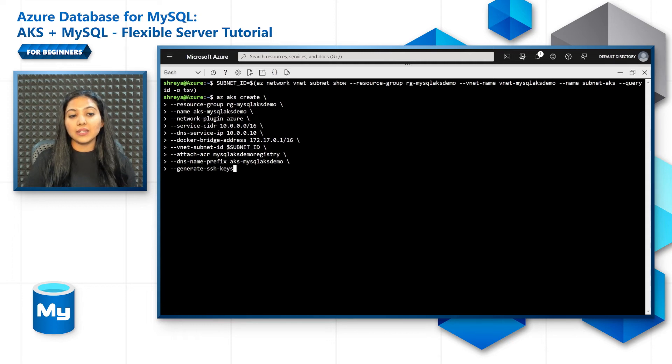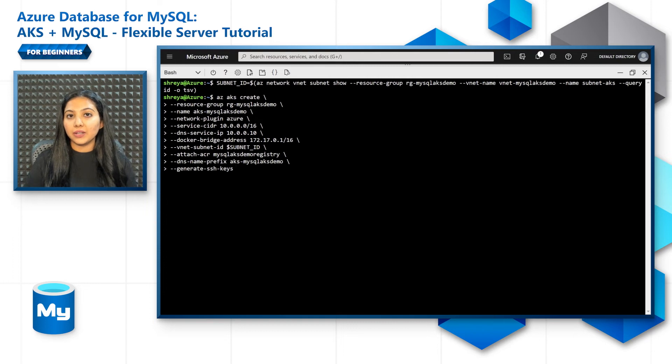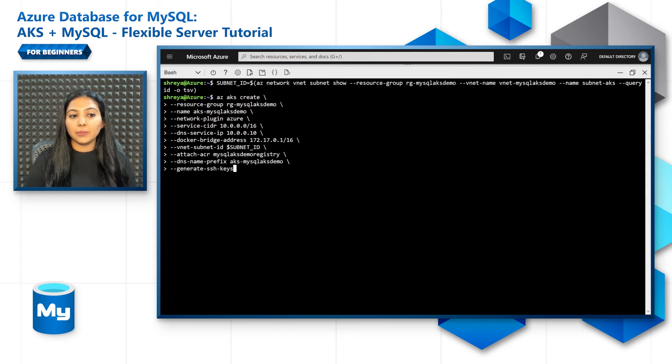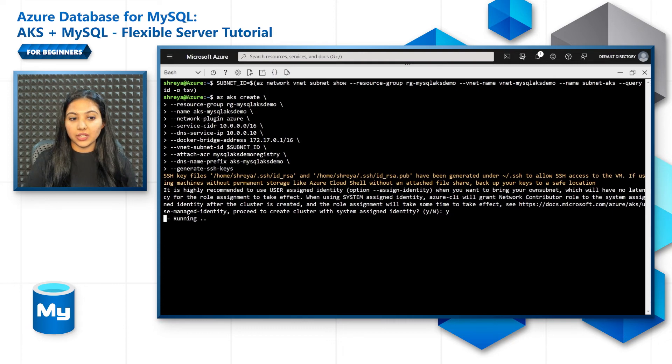This address space must be different from the virtual network address spaces that you have used so far. And the DNS service IP should be one of them. The Docker bridge address should be entirely different from both of these. And you can then put the subnet ID and attach the MySQL AKS demo registry as well.